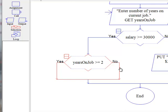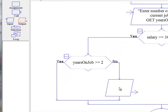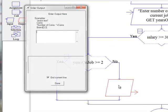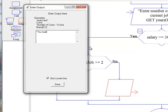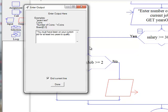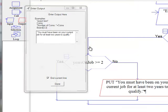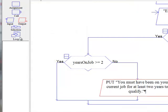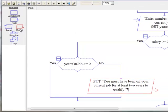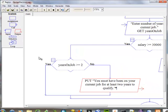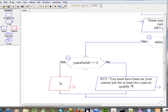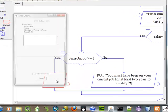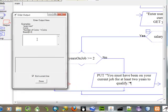Now, if it's not, we want to output another statement telling them that they don't qualify. If they have been on their job for at least two years, then we want to let them know that they do, in fact, qualify for the loan.